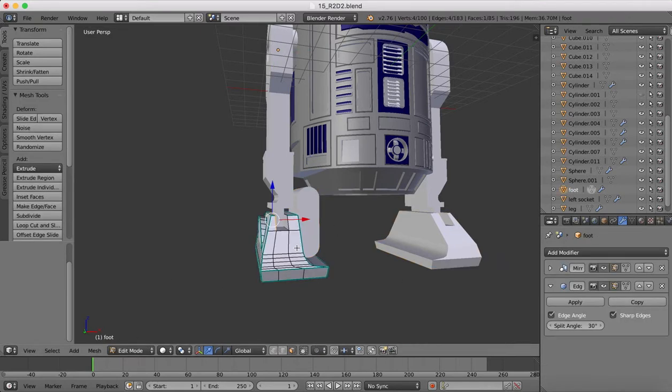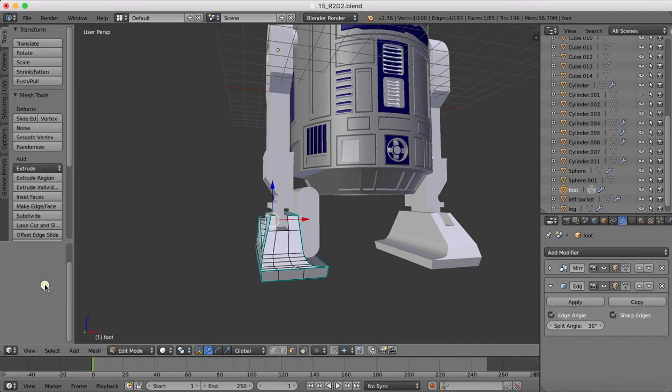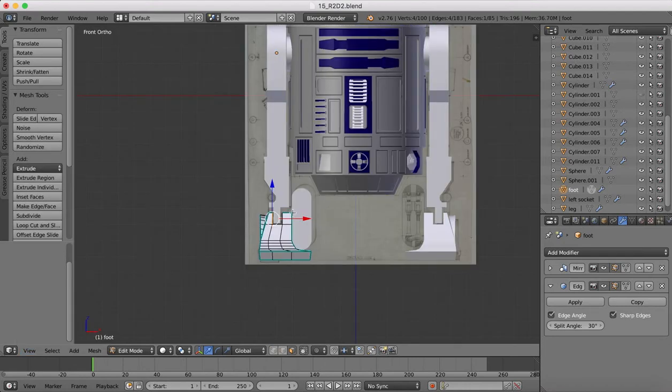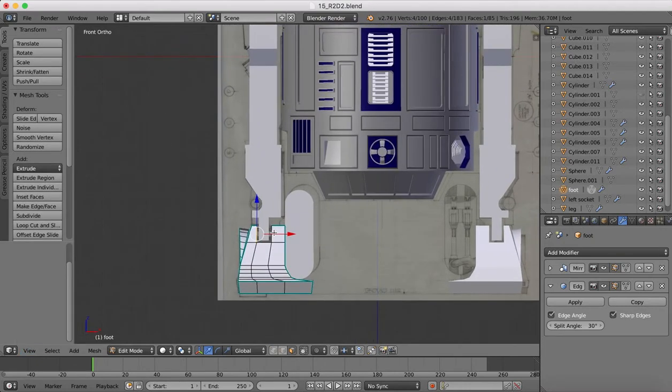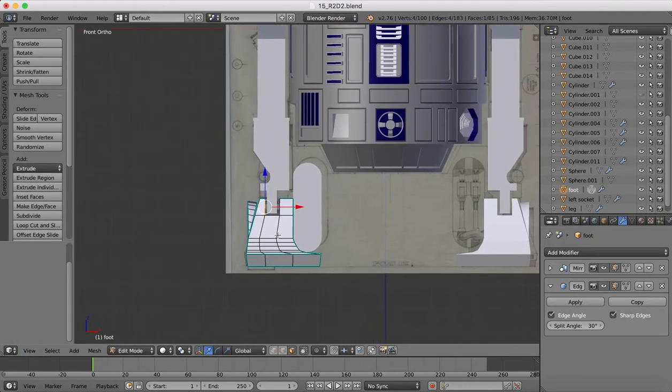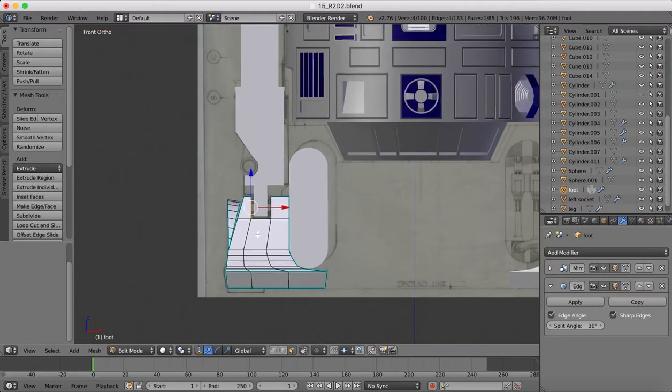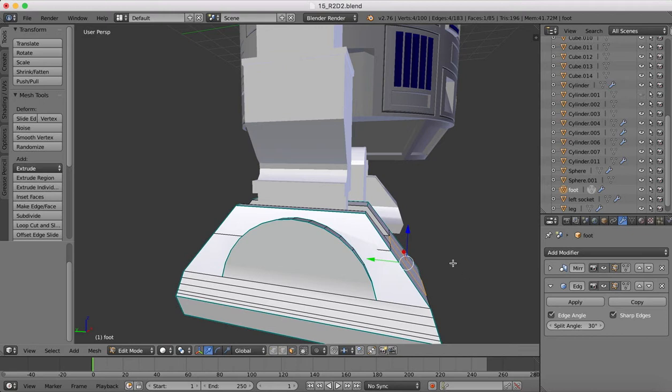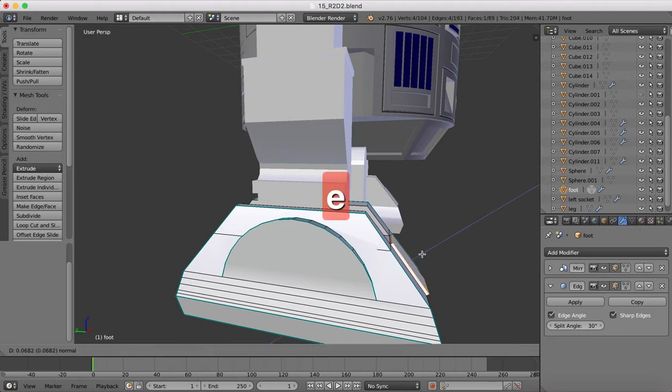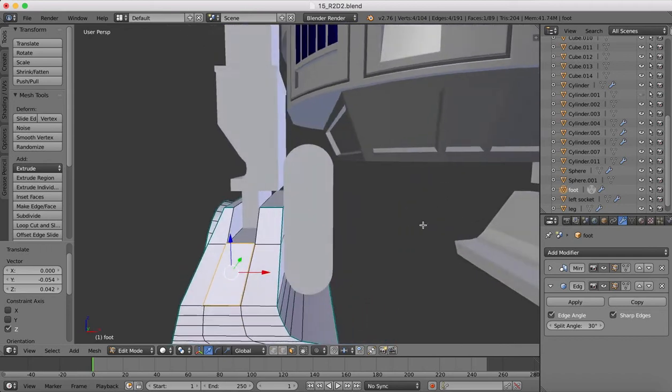So that will be pretty straightforward. We'll select our foot, tap into edit mode, and we'll go to our front view. So what we're going to need to get hold of here is basically this face. So I'm going to grab hold of this face, and we will extrude this outwards a little bit, like so.